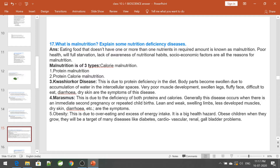What are the types of malnutrition? There are three types: calorie malnutrition, protein malnutrition, and protein-calorie malnutrition. When there is a deficiency of protein, Kwashiorkor disease occurs. Body parts become swollen due to accumulation of water in the intercellular spaces, very poor muscle development, swollen legs, fluffy face, difficulty eating, and diarrhoea are symptoms.